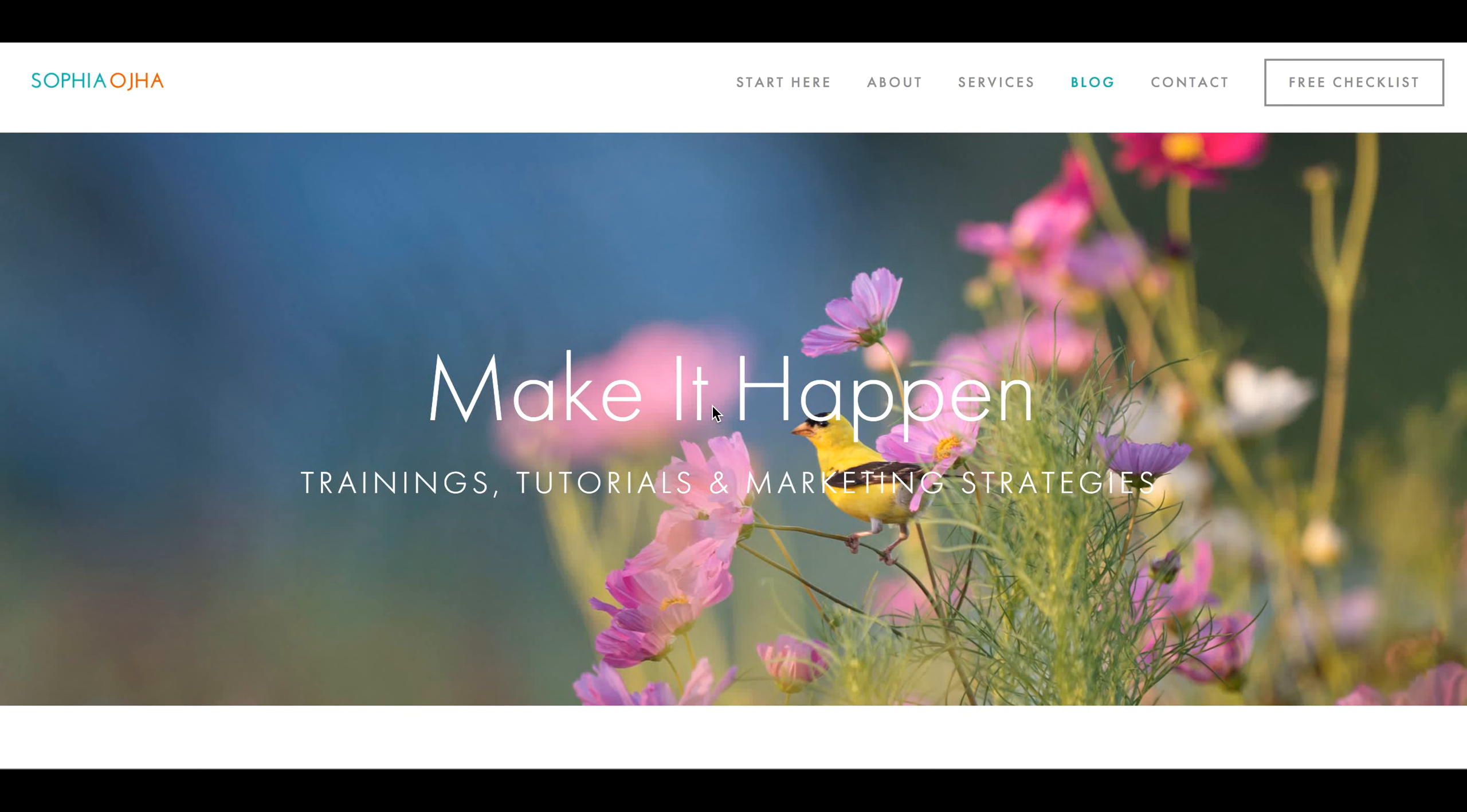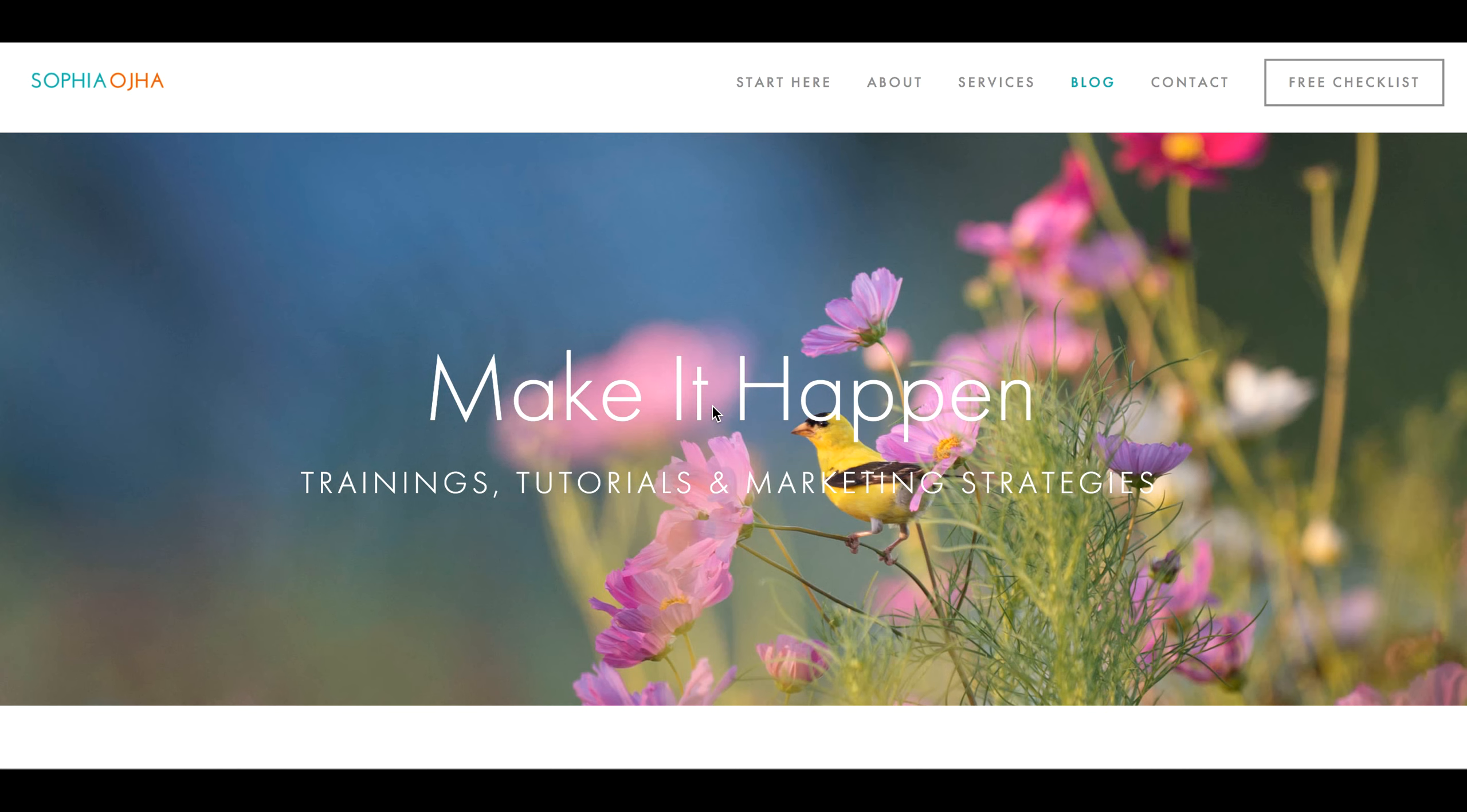Hi there, this is Sophia from SophiaOja.com. In this video I'd like to show you how to upload your email header or banner into your custom email template inside ConvertKit. First thing I'd ask you to do is go over to my blog because I have some code there for you to copy and paste.